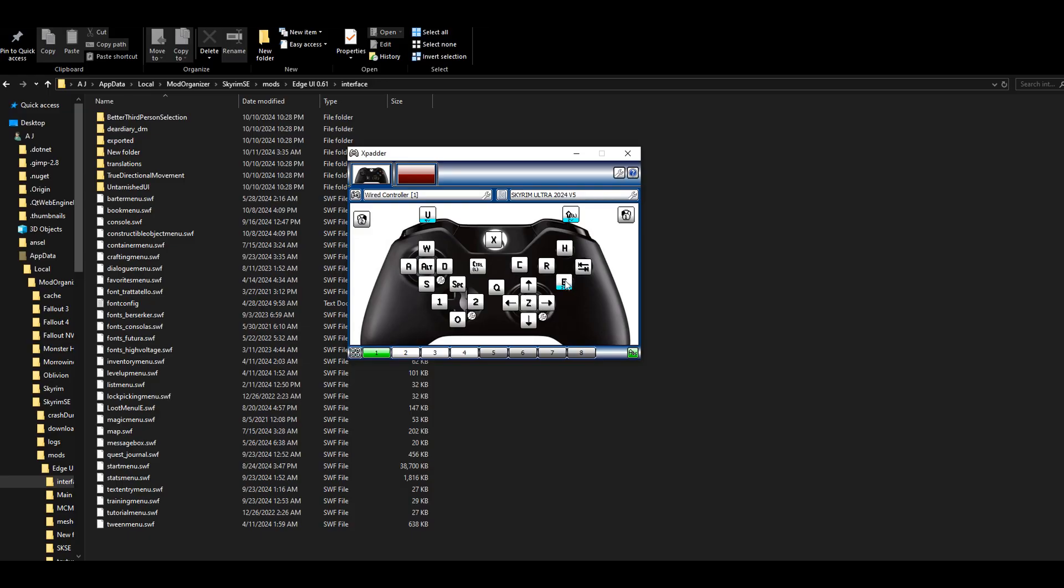E is just interact, so you press the X button for that. Alt, which is L3, is for my sprint. The stick mimics the WASD for movement, and the triggers mimic the left and right clicks.